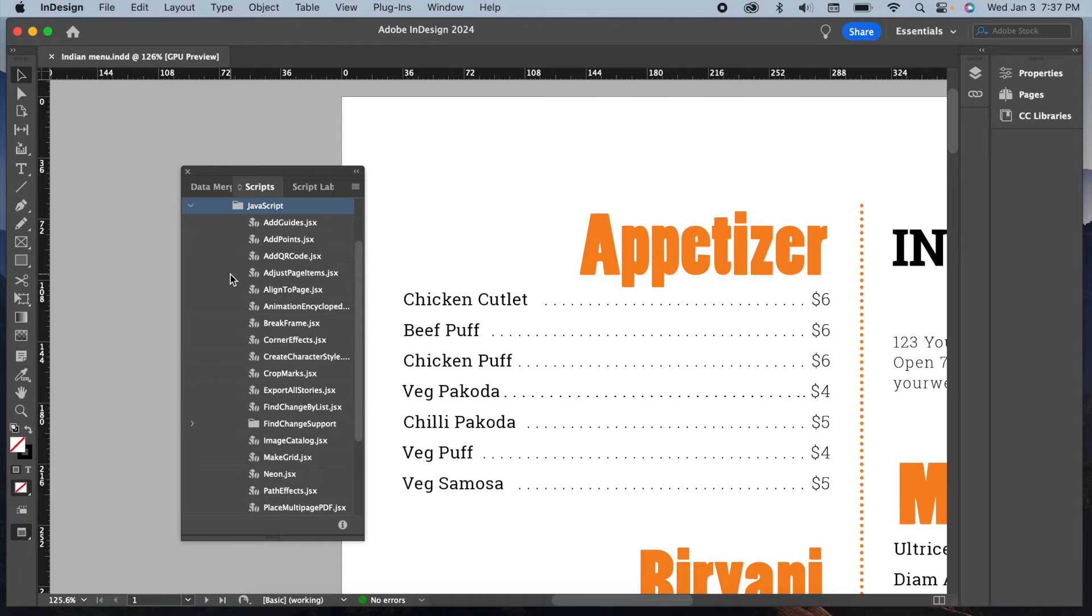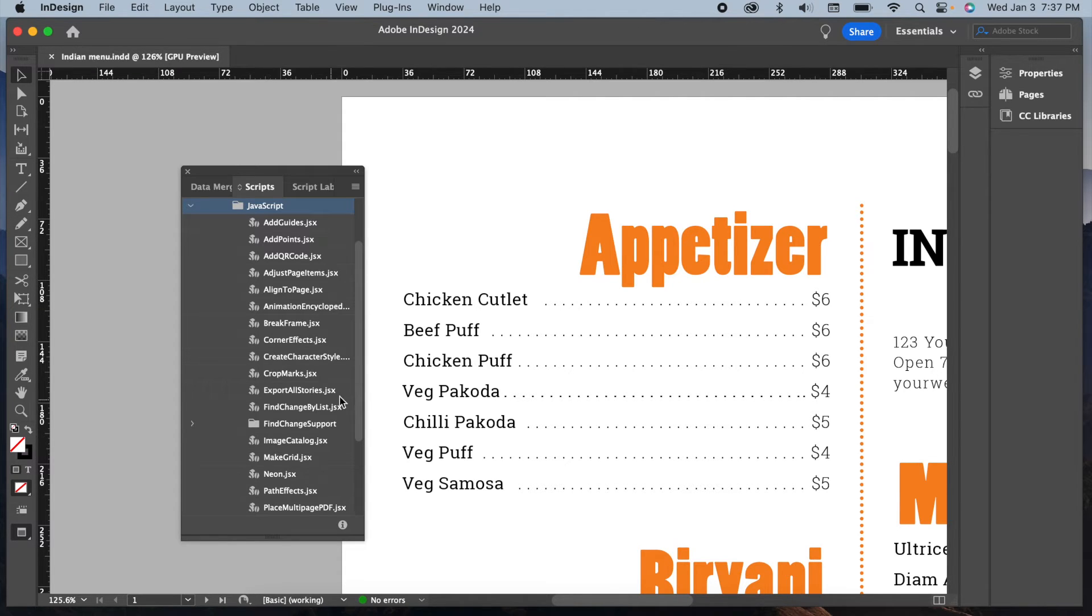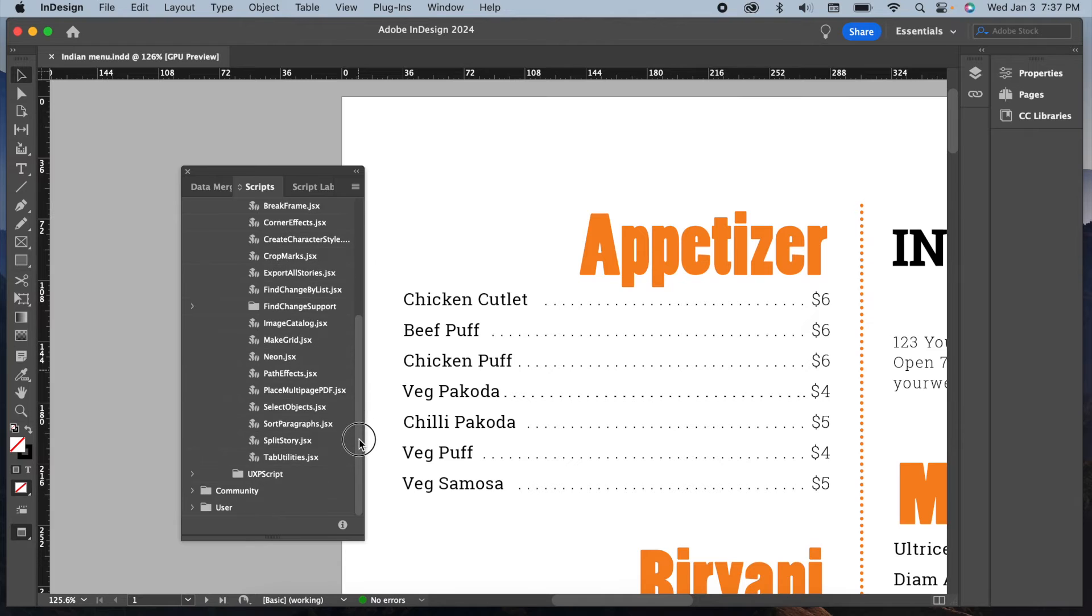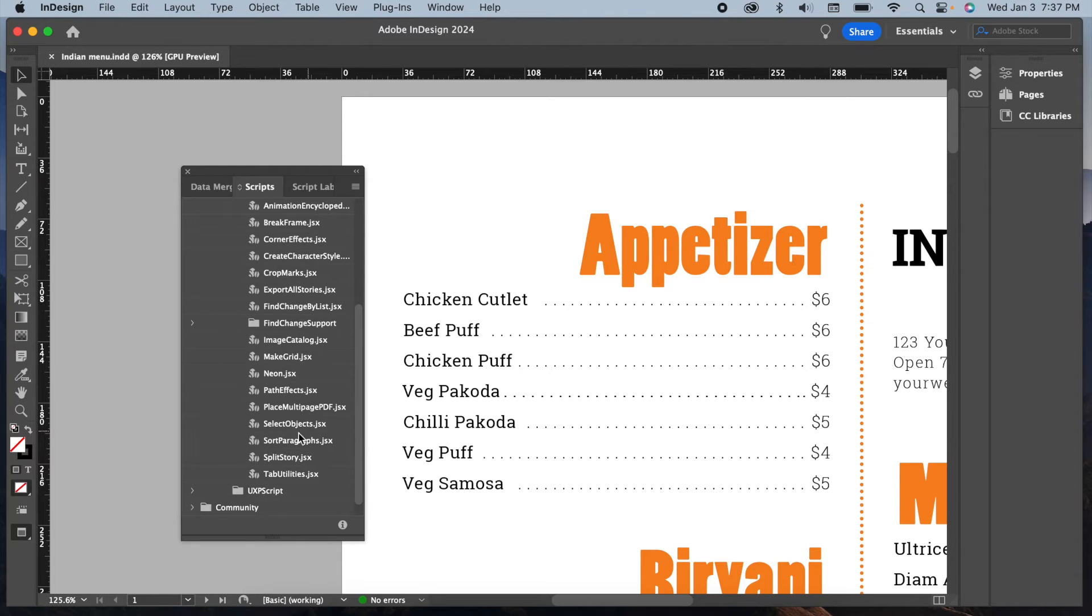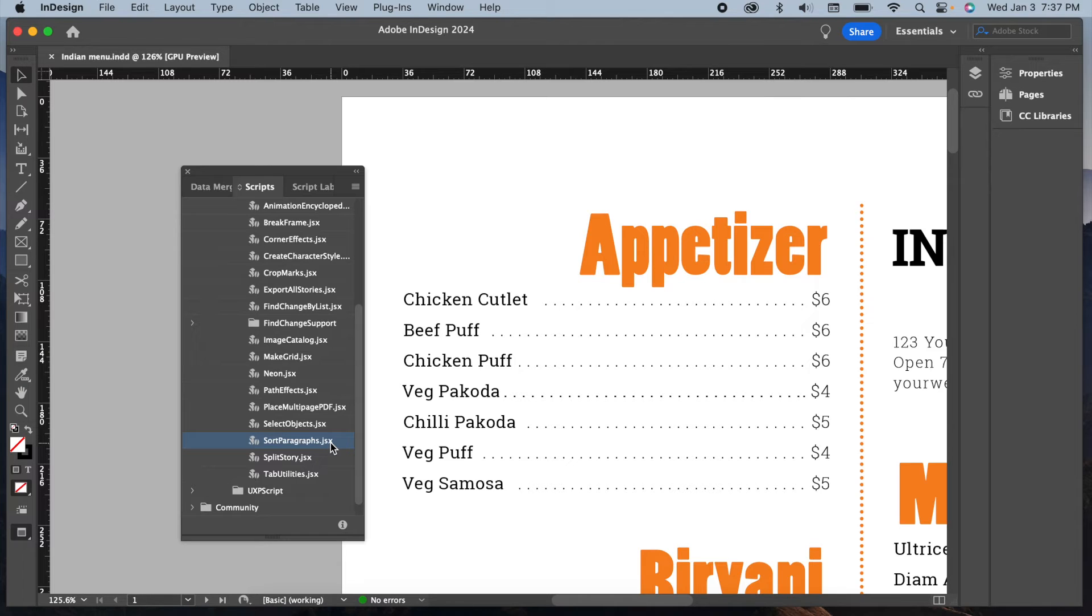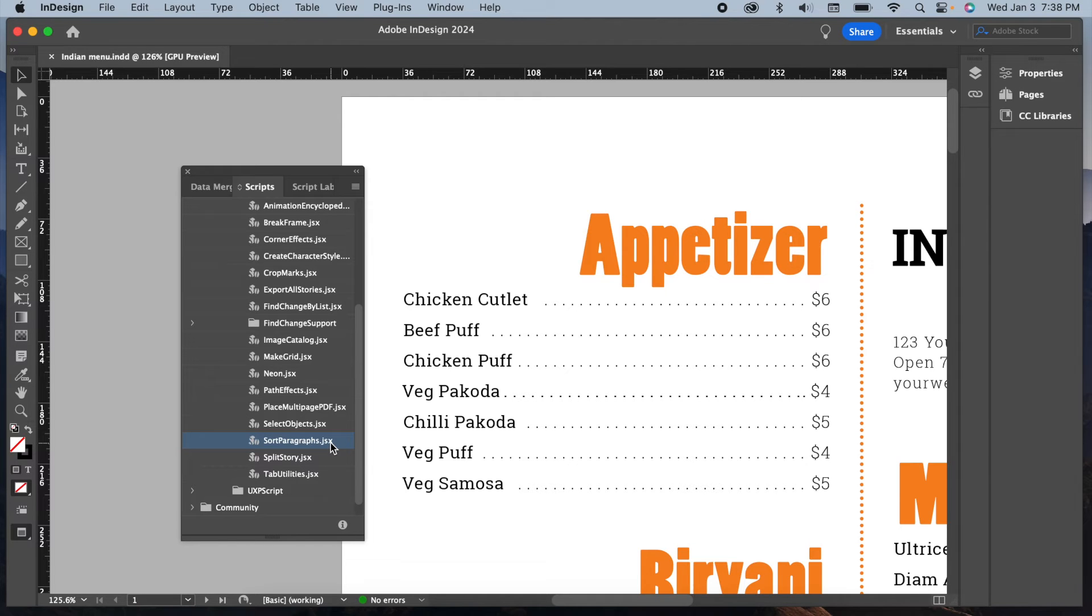Then locate the Sort Paragraphs script. There are a lot of useful scripts over here but we need right now the Sort Paragraphs script. Before running the script, make sure you have selected the list you want to rearrange alphabetically. So let me first select my text here.